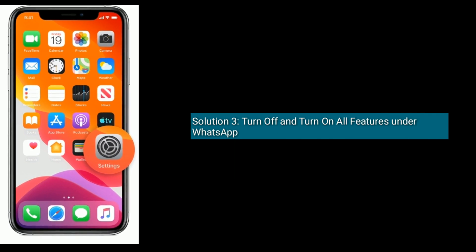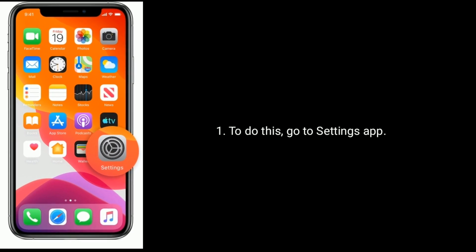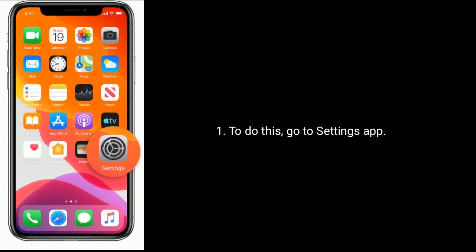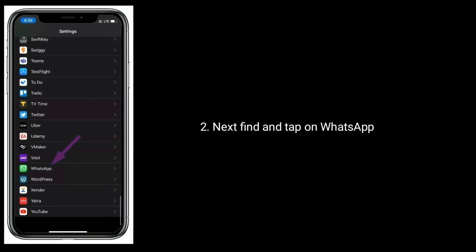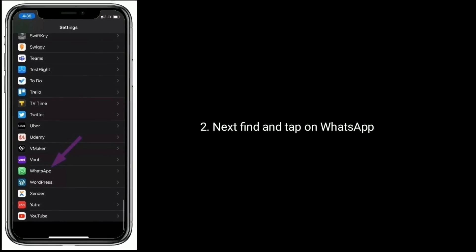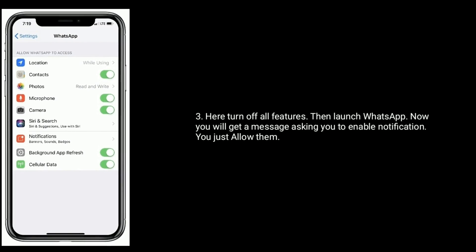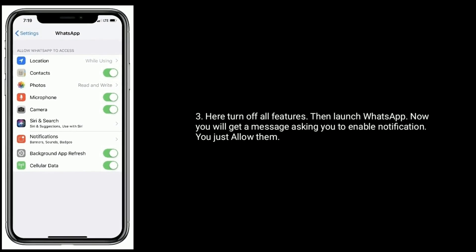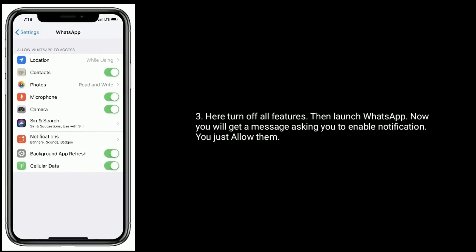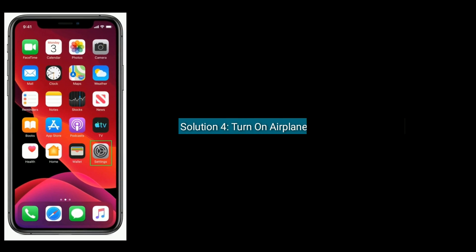Solution 3 is to turn off and turn on all features under WhatsApp. To do this, go to the Settings app, then find and tap on WhatsApp. Turn off all features, then launch WhatsApp. You will get a message asking you to enable notifications — just allow them.